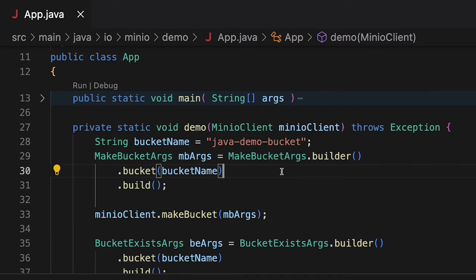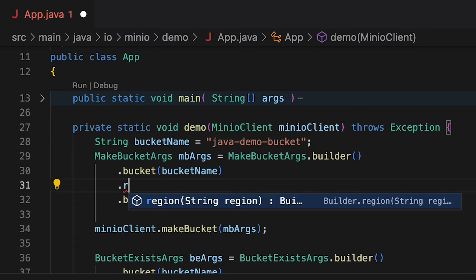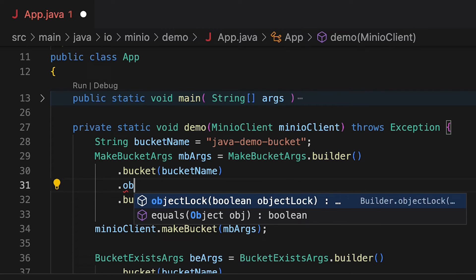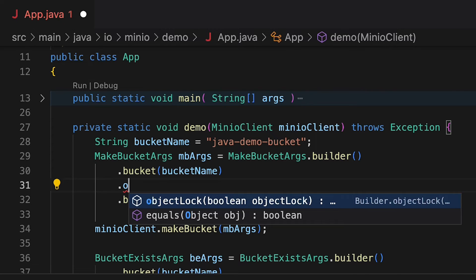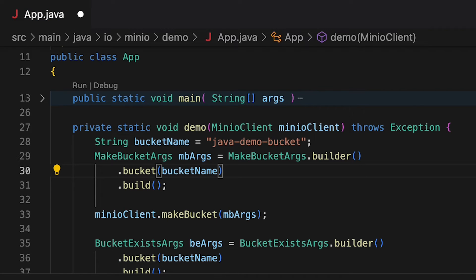Now, there are a couple of other features that I could hand to this when I'm creating a bucket. I could give it a region, or I could even give it some object lock settings if I want to set up object lock. But that's really what I can do with the MakeBucketArgs object. The nice thing about this is that now that I've got my MakeBucketArgs, I simply call makeBucket and my bucket is created.